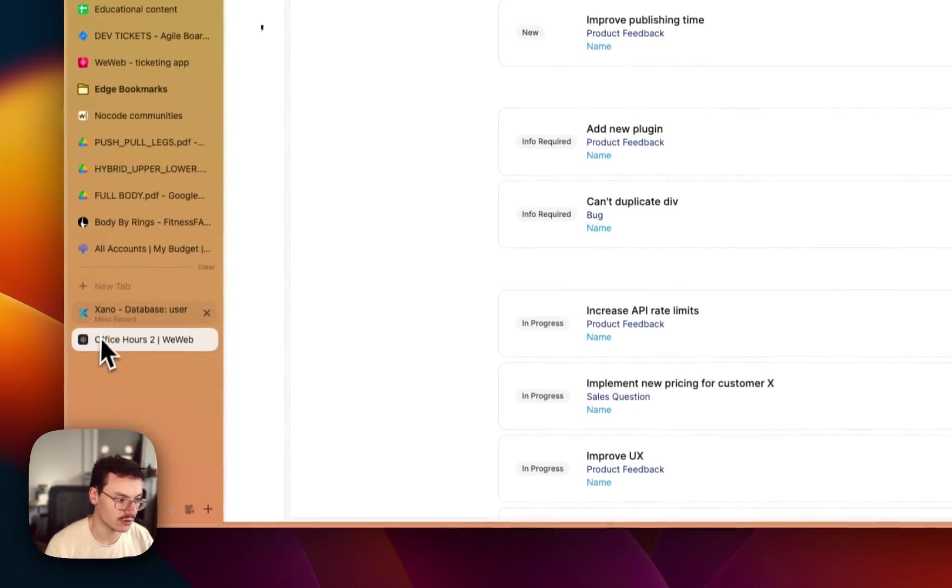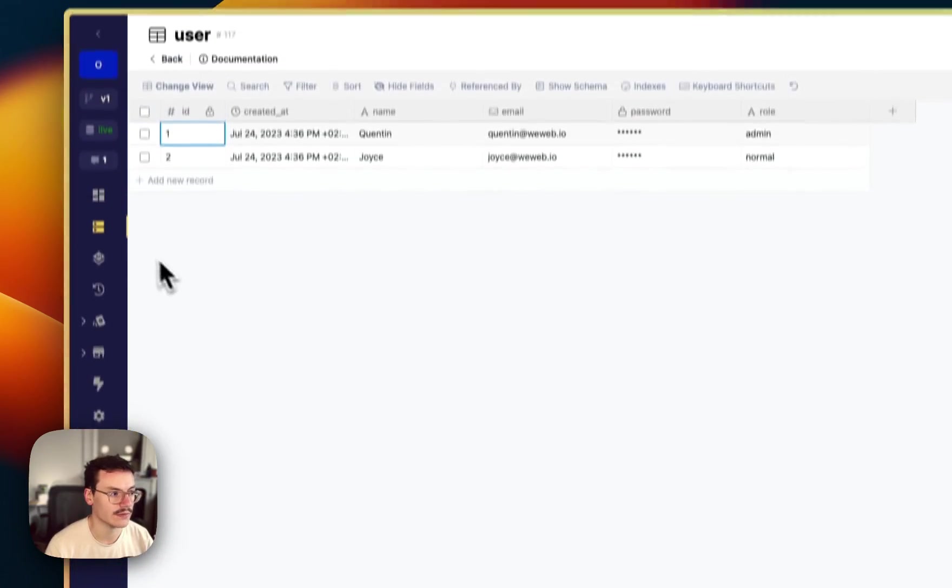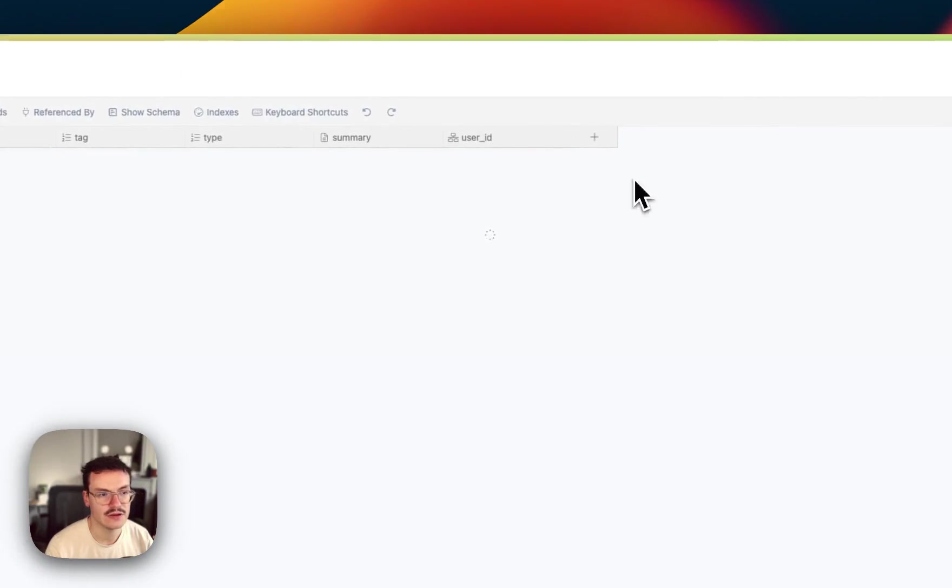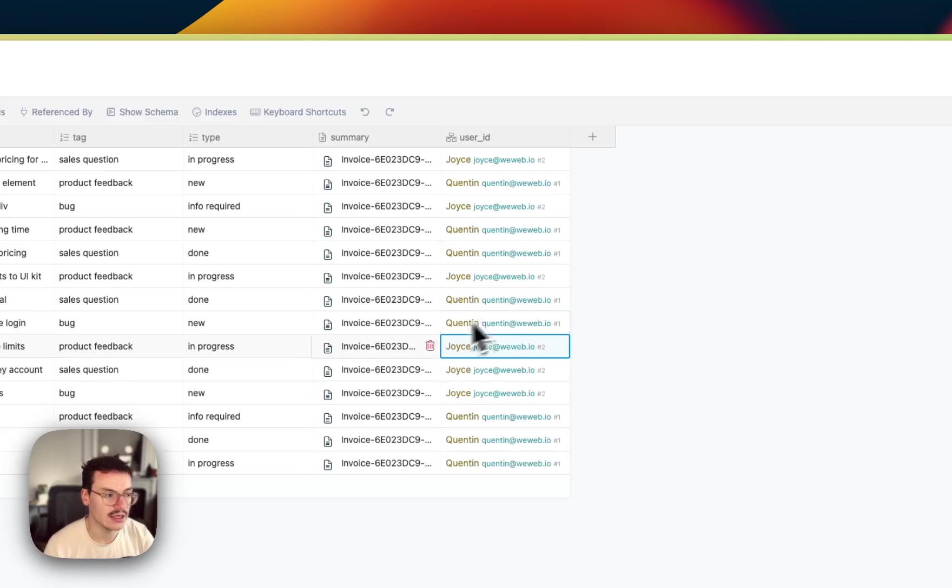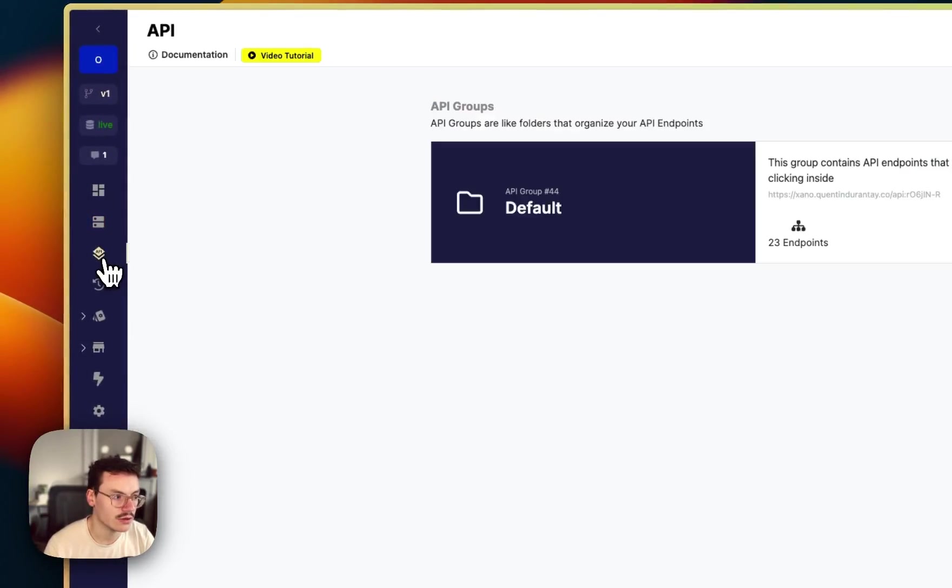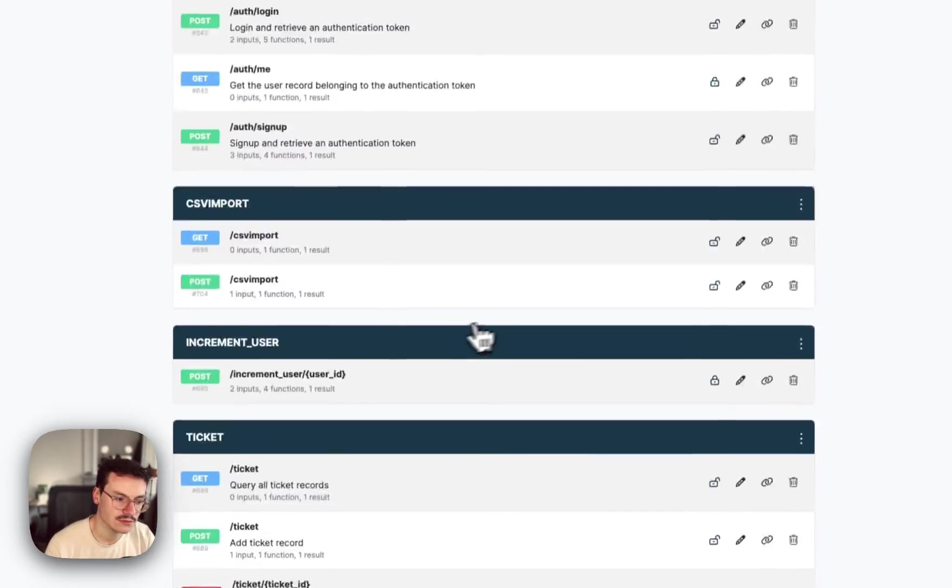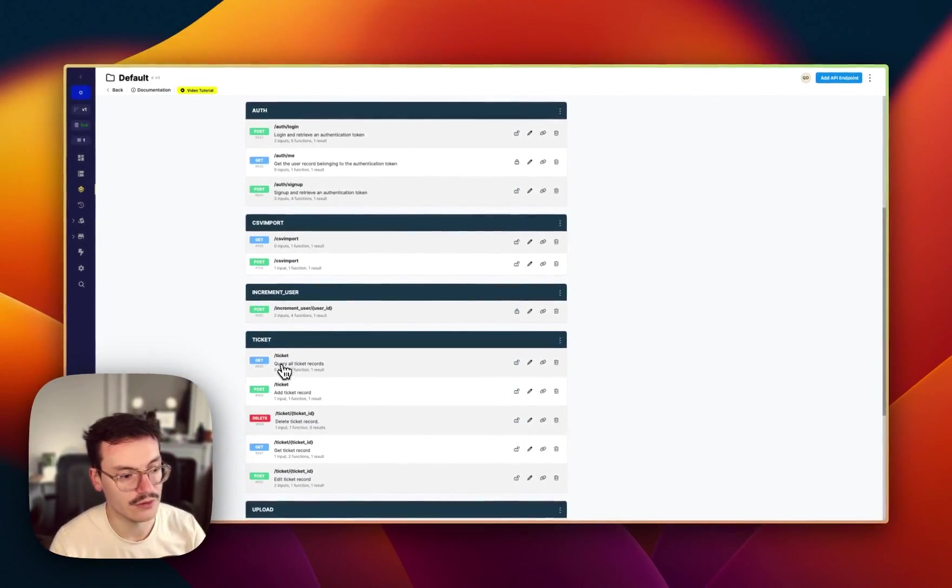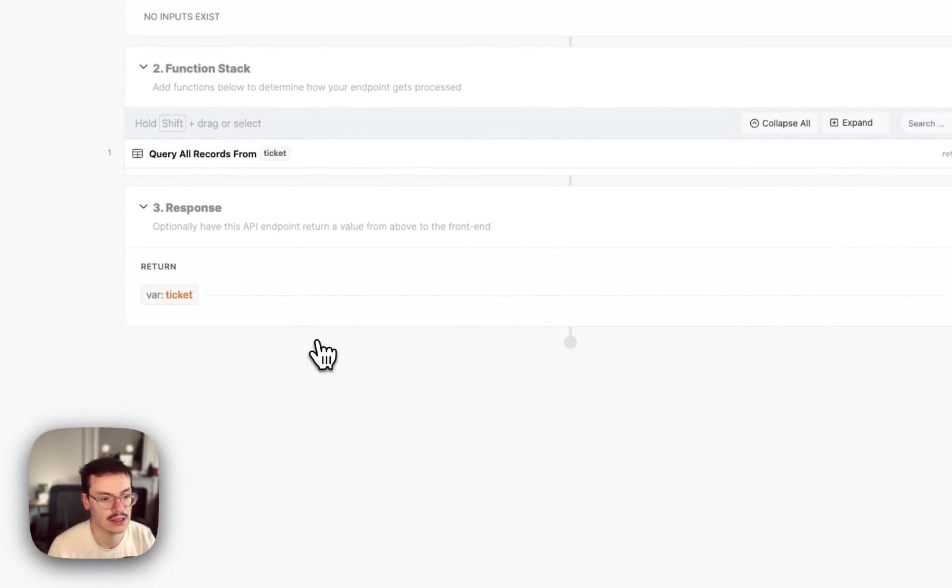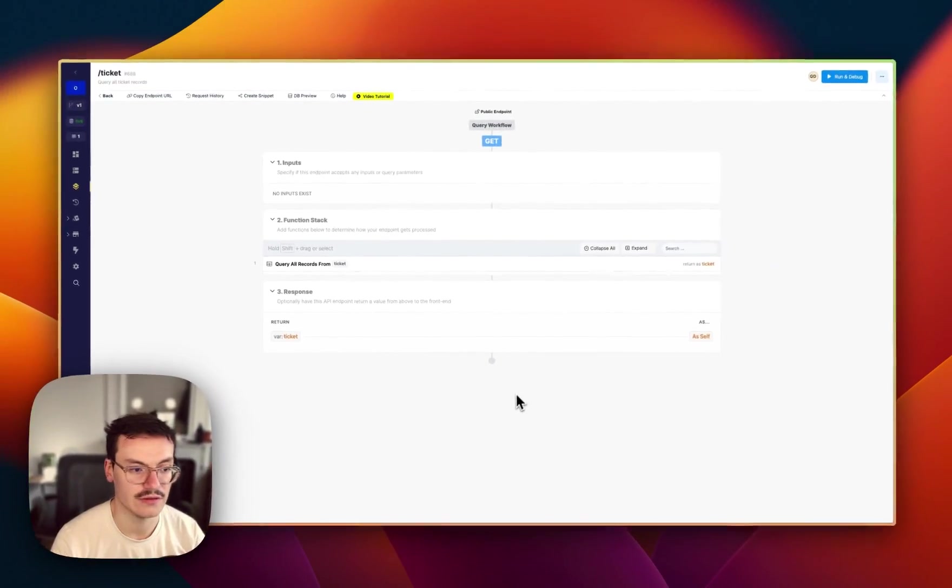So another way you can do this is actually inside Xano. So if I go back to my tickets table you see that I've got user IDs here that I can use in my API.